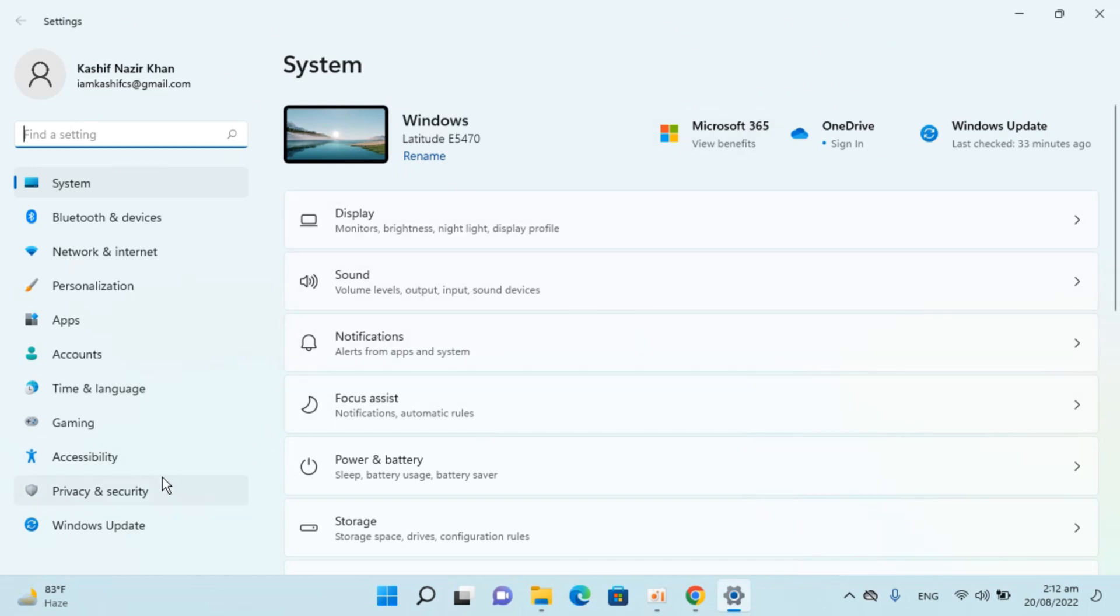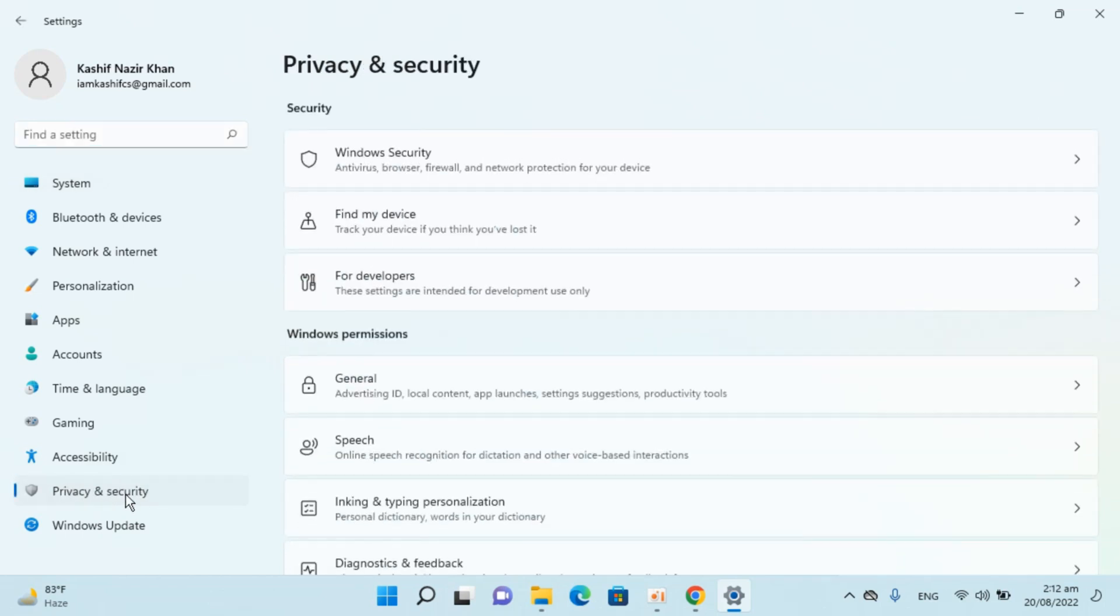And once that is open, go to privacy and security. You can see here, click on this.